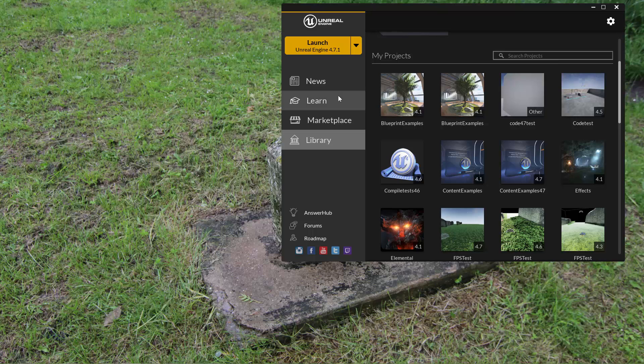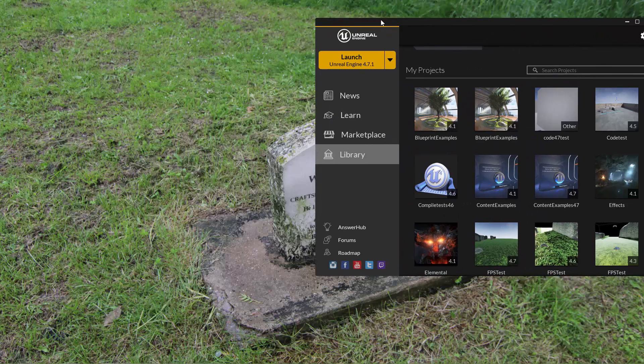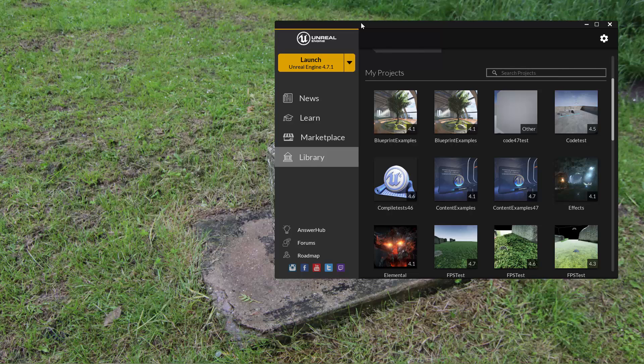Hi everyone, DokuPen here and this is a video on modules in Unreal Engine using C++.